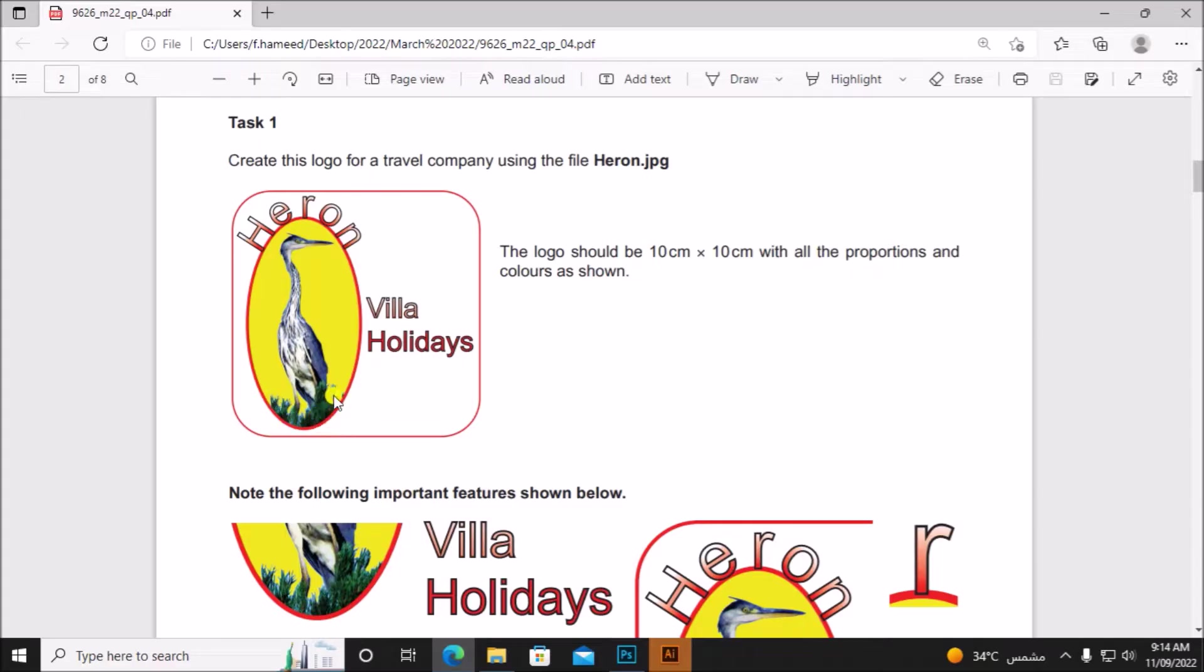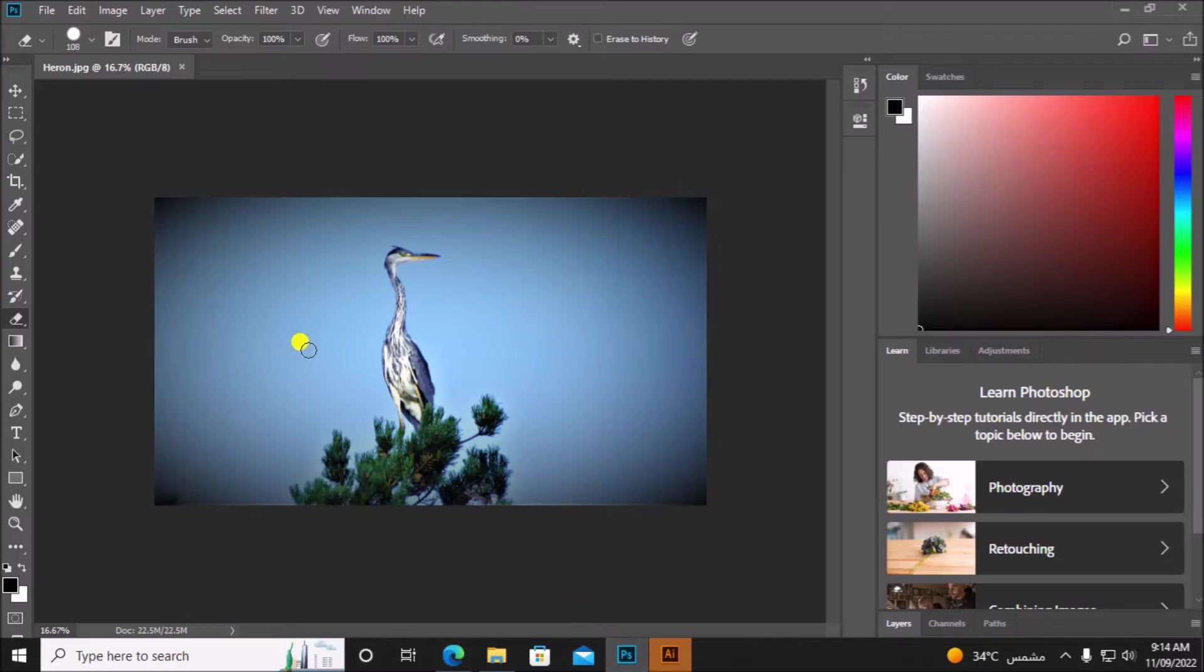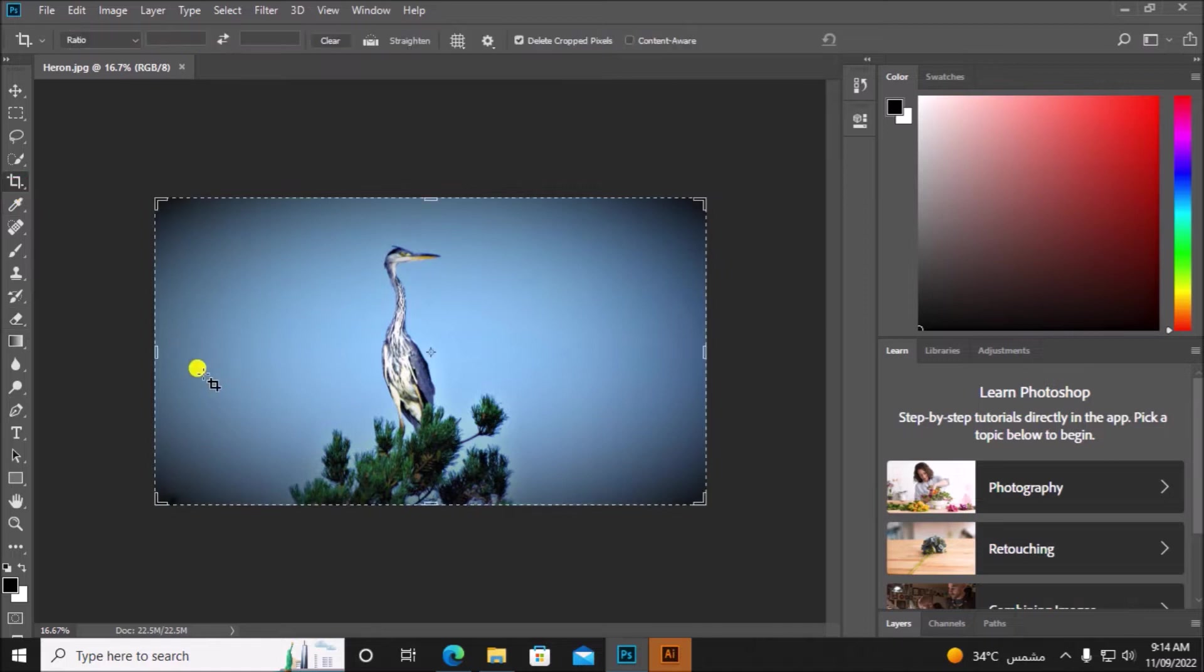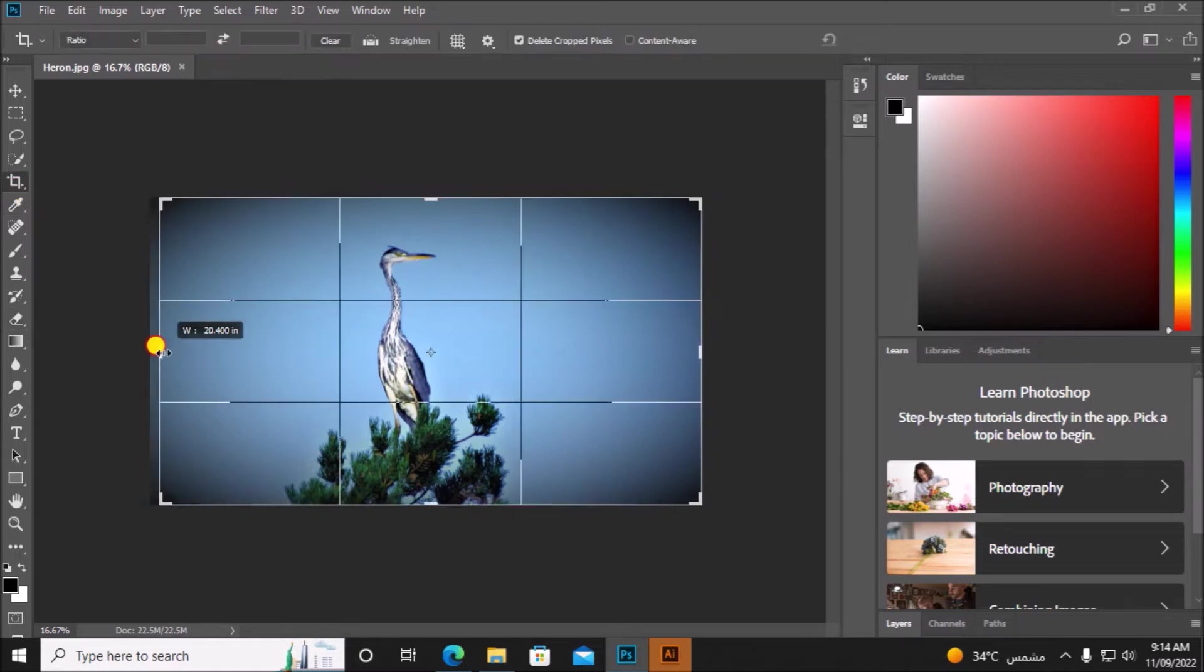We need only these details here, so first let's crop the image.